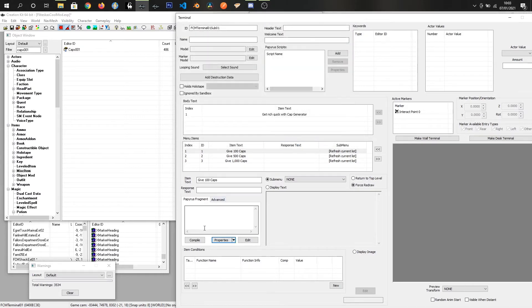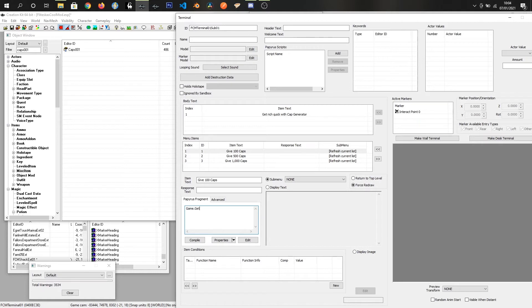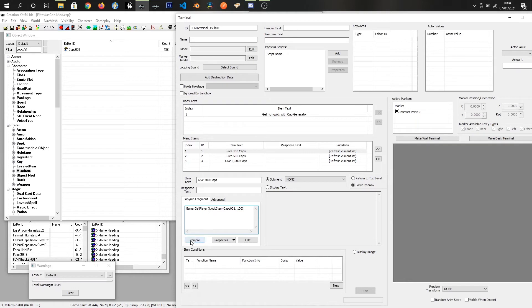There is quite a lot of references for papyrus on the creation kit website and it's fairly easy to follow. For this we are just doing something really simple which is game dot get player brackets dot add item brackets. We want to use our property which is caps 001 and we want it to give 100 caps and click compile. It'll freeze for a second and you can see we can actually recompile again. As long as it doesn't come up saying something failed we are good to go.